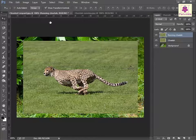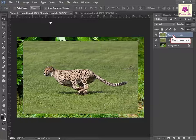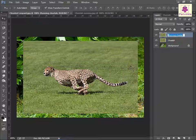Alternatively, double-click on the layer name in the Layers panel. Type the new name and press Enter.